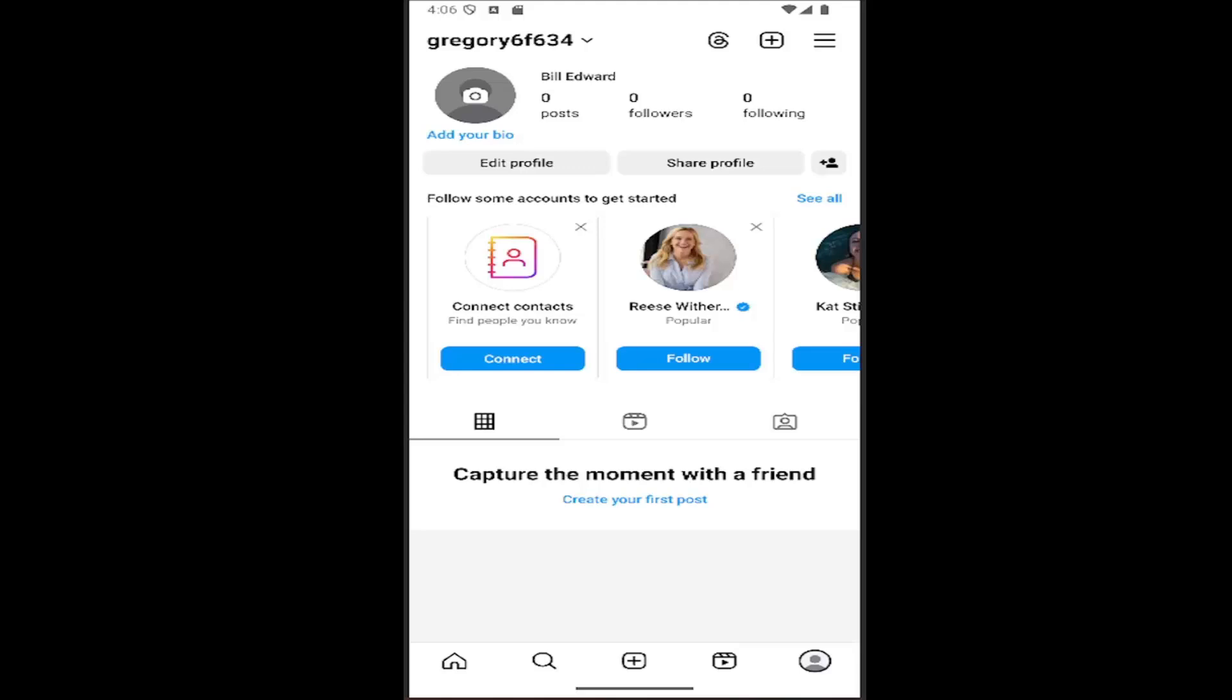All you have to do is open up the Instagram app and select your profile icon in the bottom right corner. Once you have your profile page up, select the hamburger icon in the top right.